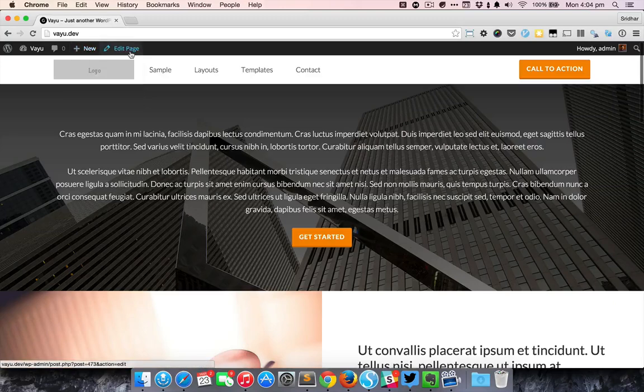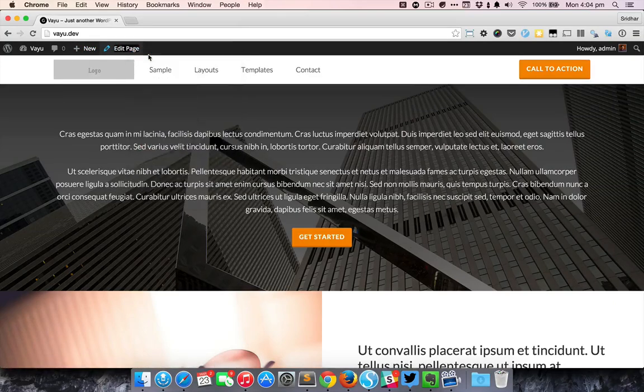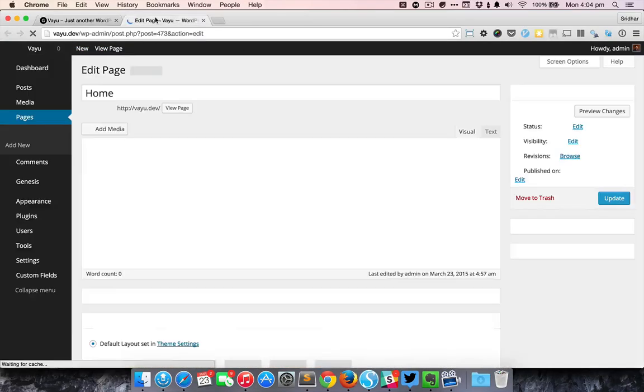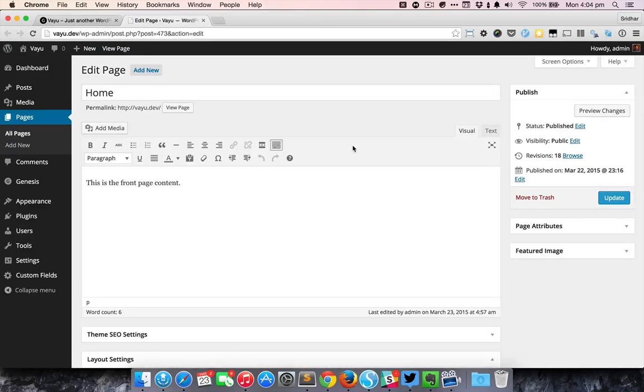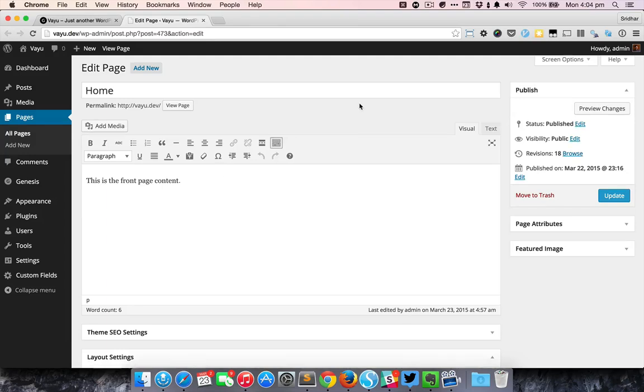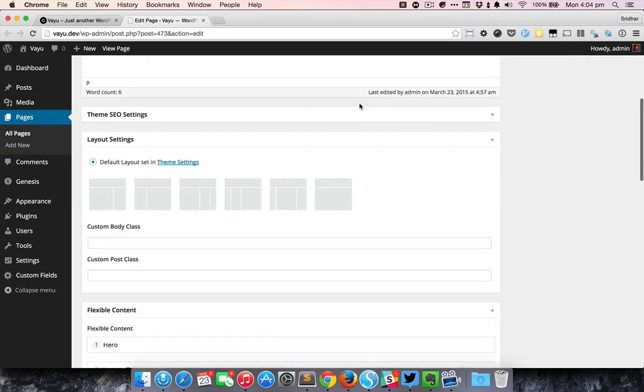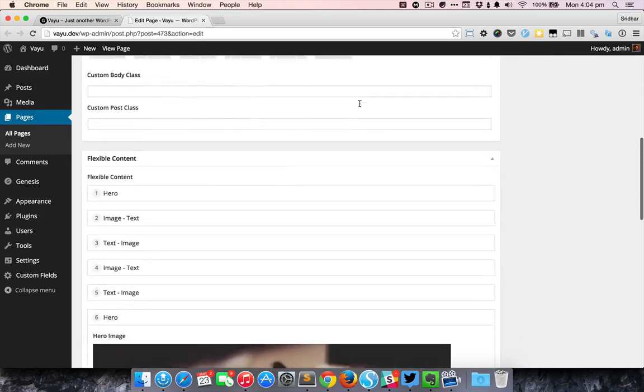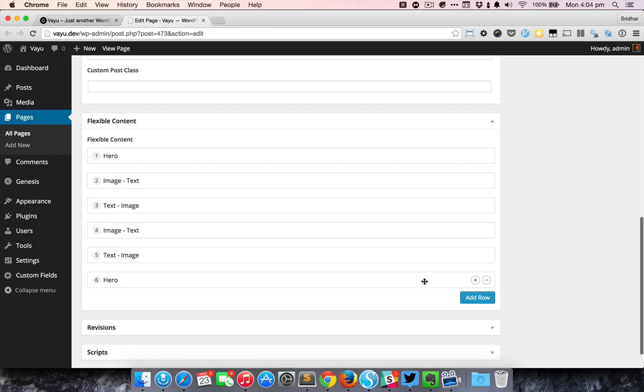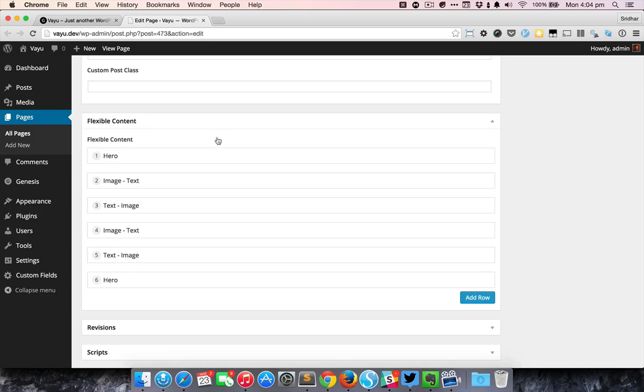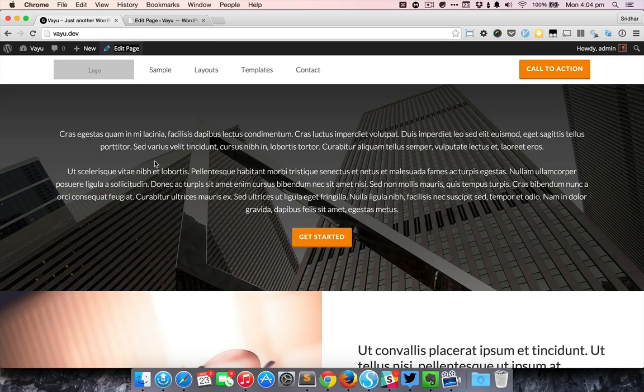If you edit this page you can see that it has some content inside the regular WordPress editor but we are not showing this content anywhere. Now this page is made up of all these different rows, so it has one, two, three, four, five, six rows and the first is the hero.